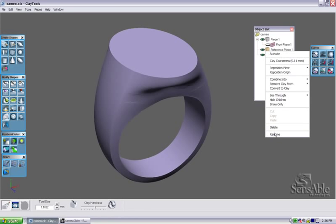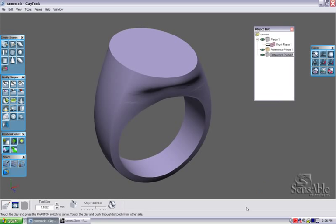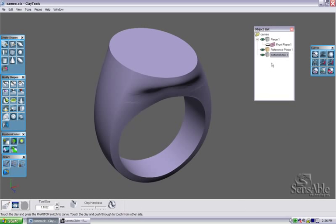I'm going to go ahead and rename these pieces. Rename this piece bottom shank, and the other piece top shank.